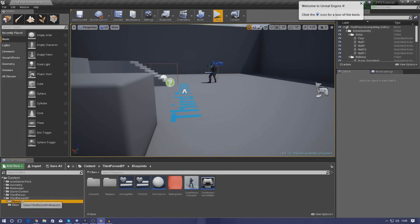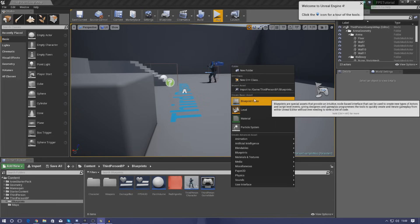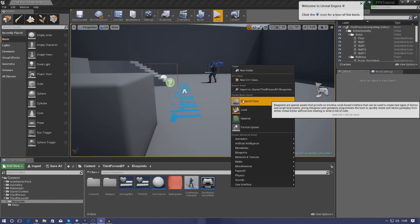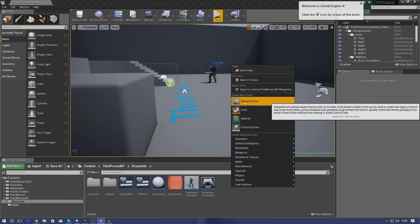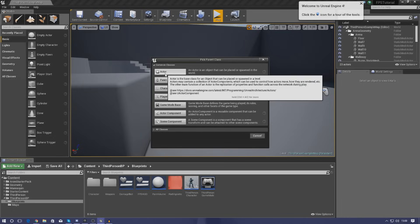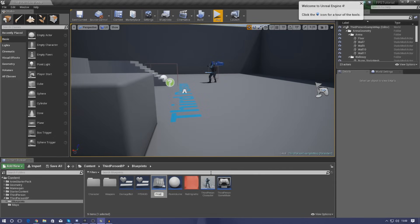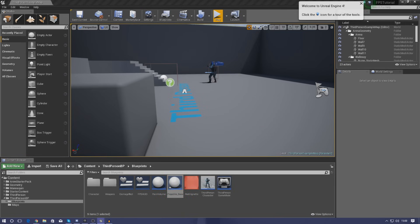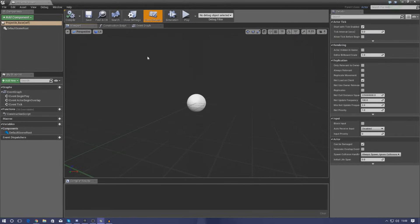The first thing I'm going to do is create a blueprint class — this is essentially going to be our projectile, our bullet. Right-click in your content browser, create a blueprint class of type Actor, and name it Projectile_Base. I'm using 'base' because you might want different types of projectiles for different weapons — for example, this one is average speed for an AK-47, whereas a sniper rifle bullet would be much faster.